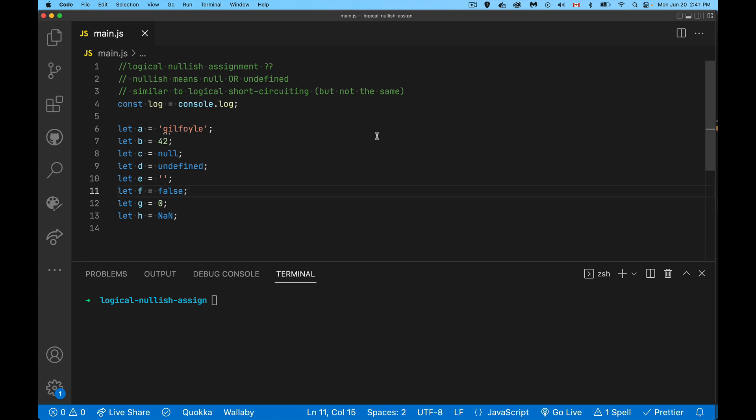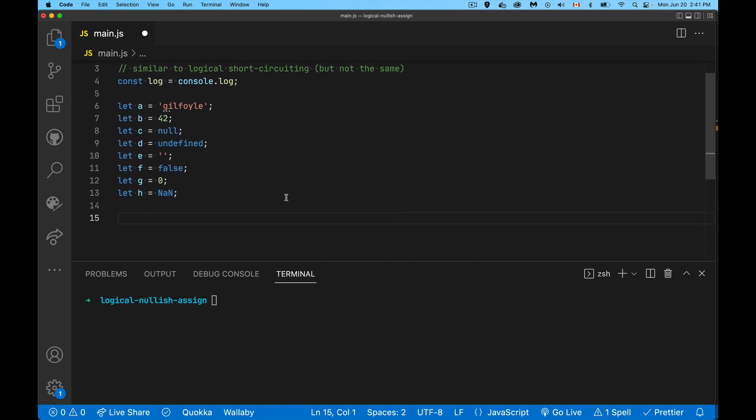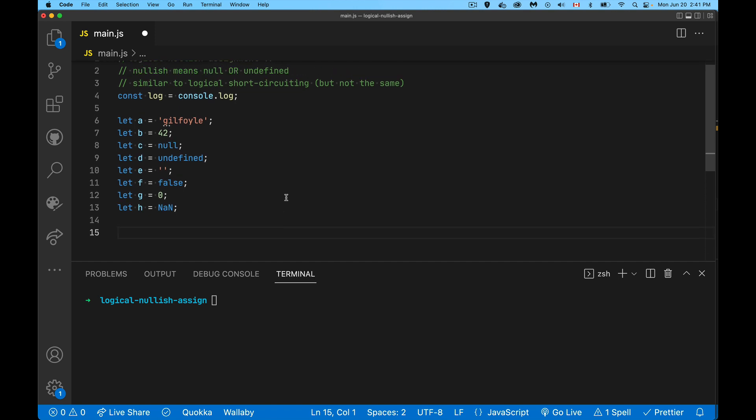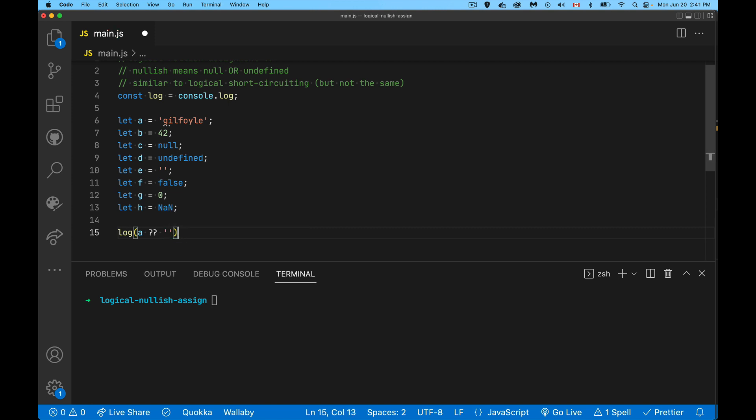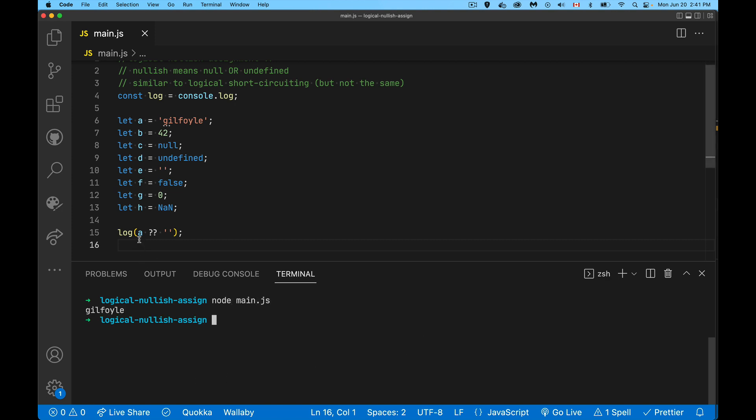Logical nullish - so nullish means null or undefined. Just to show you how this operator will work, if I say 'a' and then the nullish assignment operator followed by an empty string, when I run this, there we go. This expression takes a look at the variable 'a' and says if this is null or undefined, give me this value.